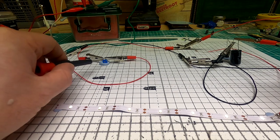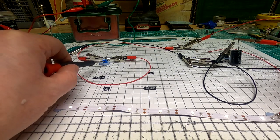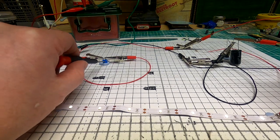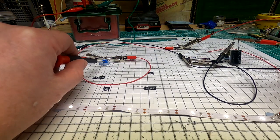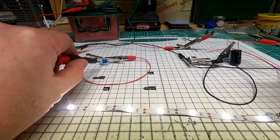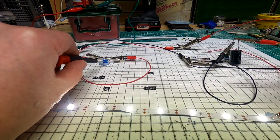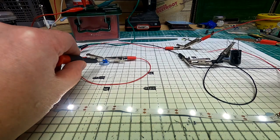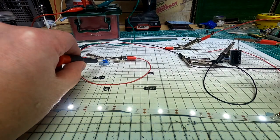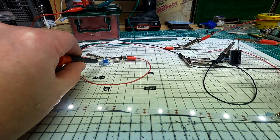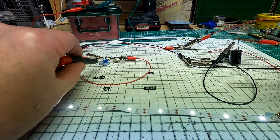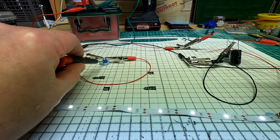Now, with the potentiometer, if I give this a little turn, you can see how the lights get brighter and dimmer.